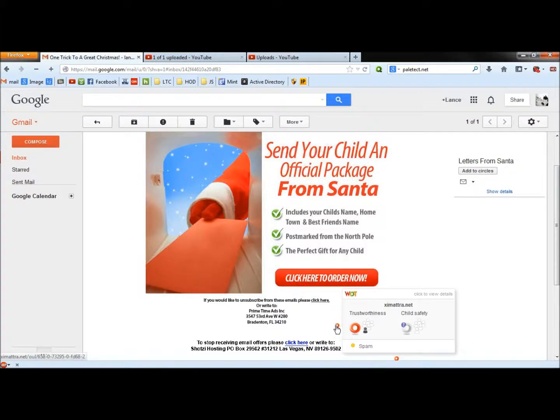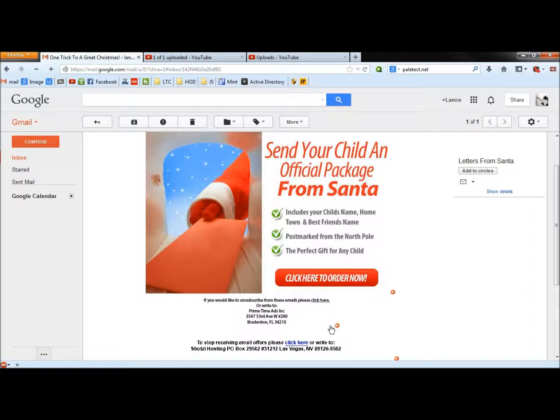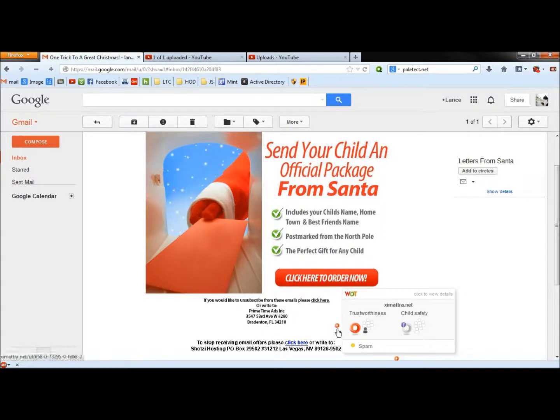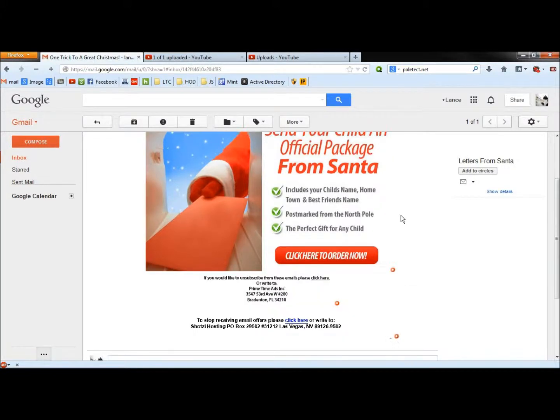When you see a question mark, same thing, you're basically entering at your own risk. And the question mark means that not enough people have reported it yet for Web of Trust to know if it's safe or not. So you're basically entering at your own risk when it's a question mark also.